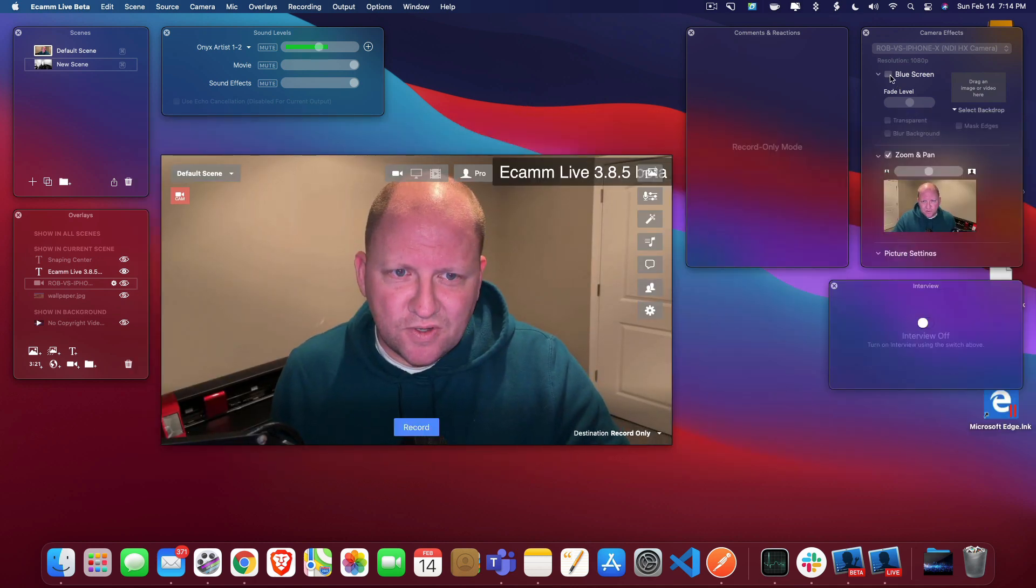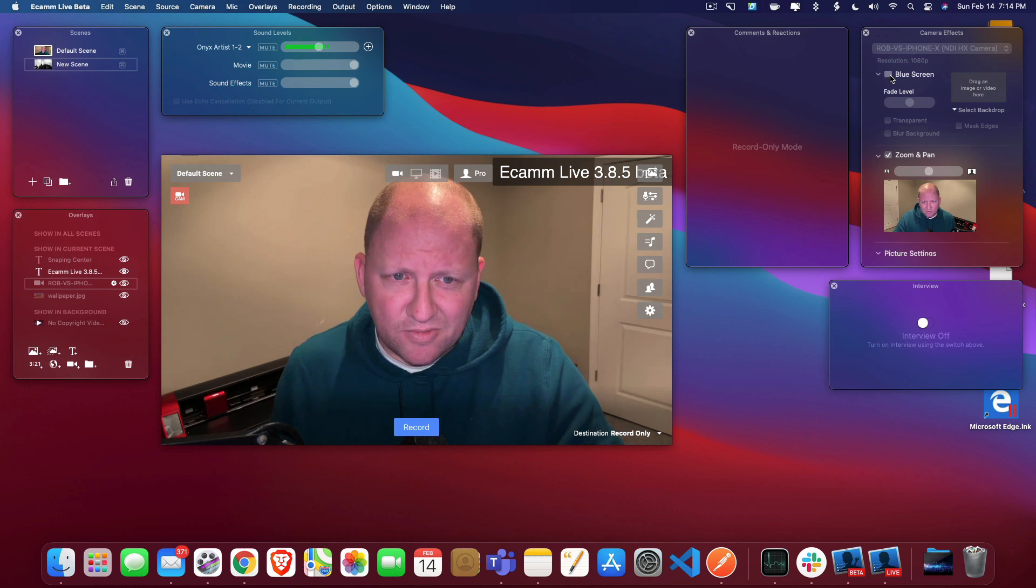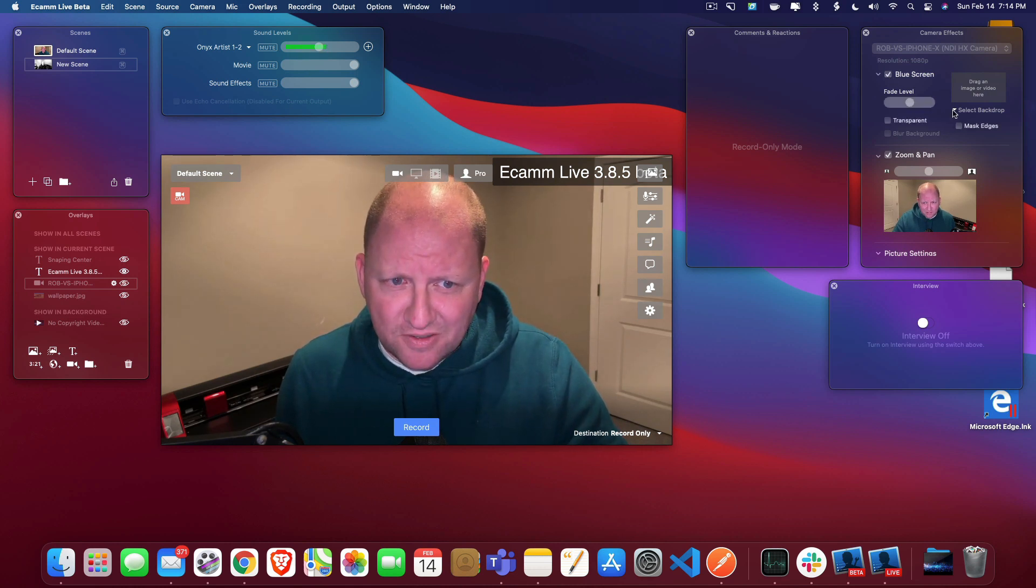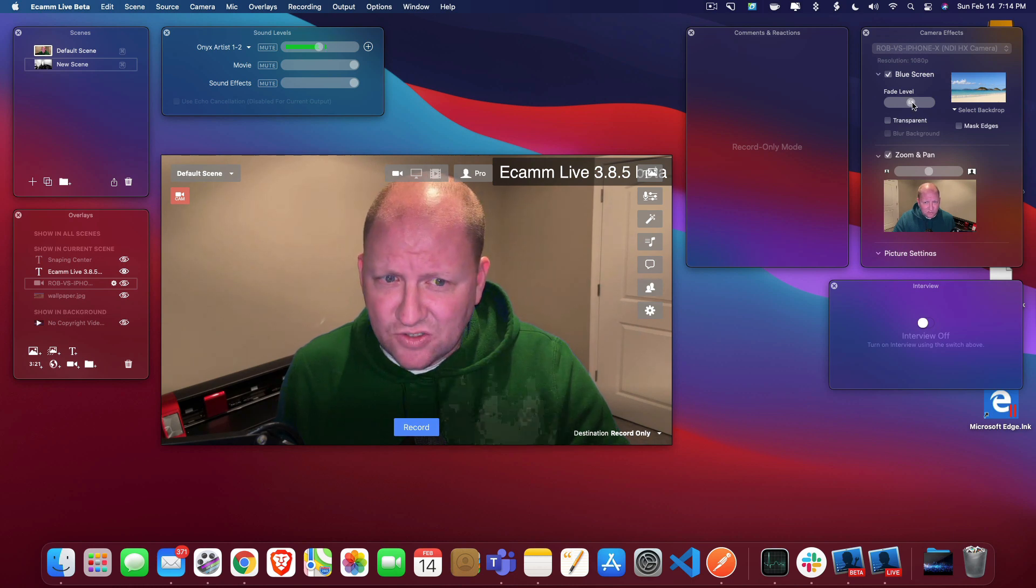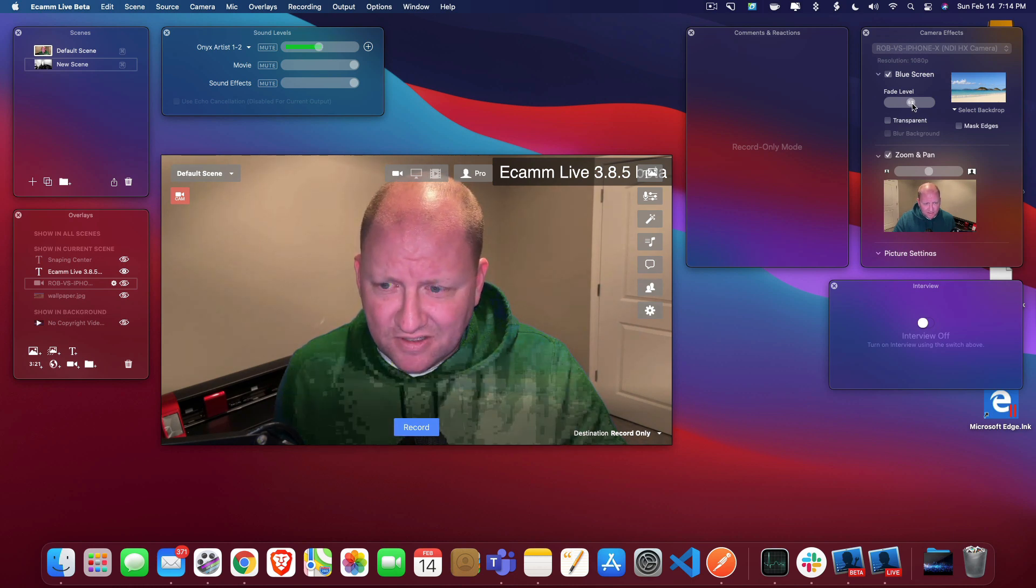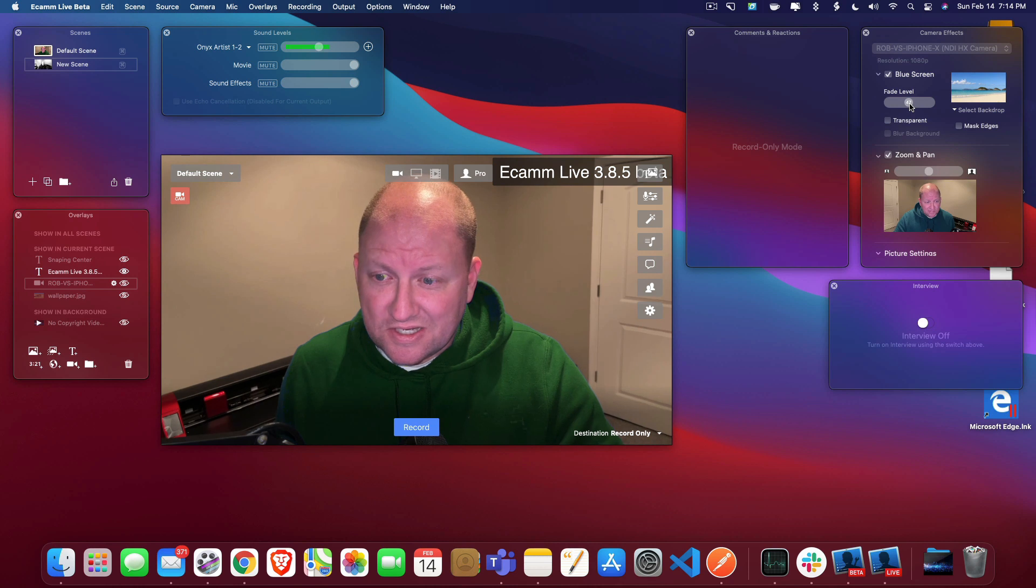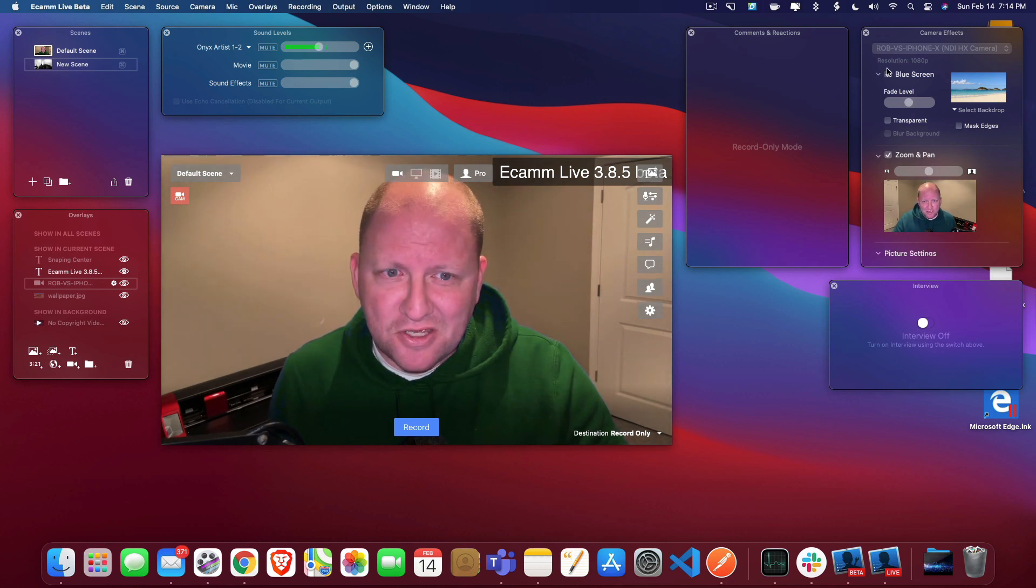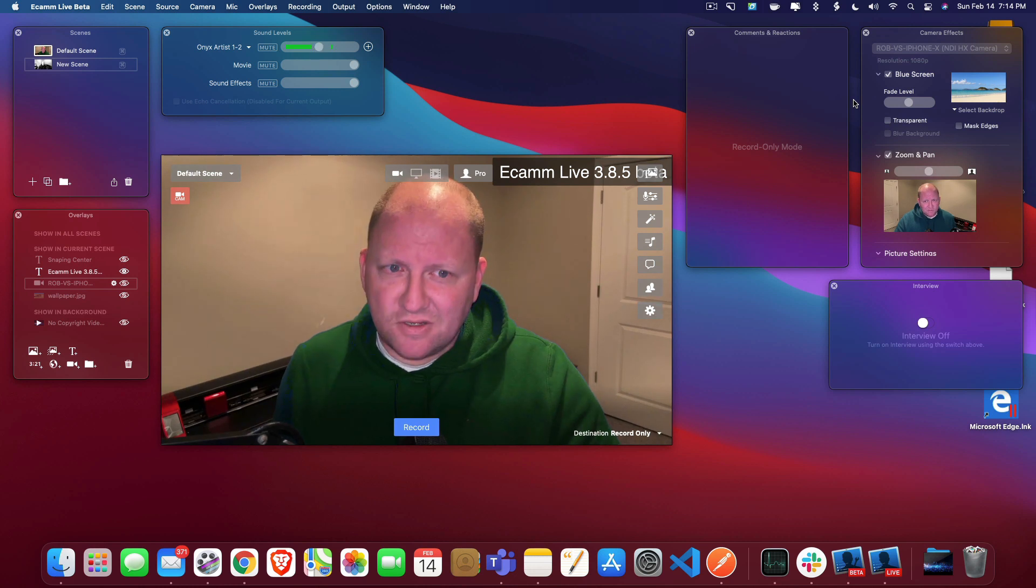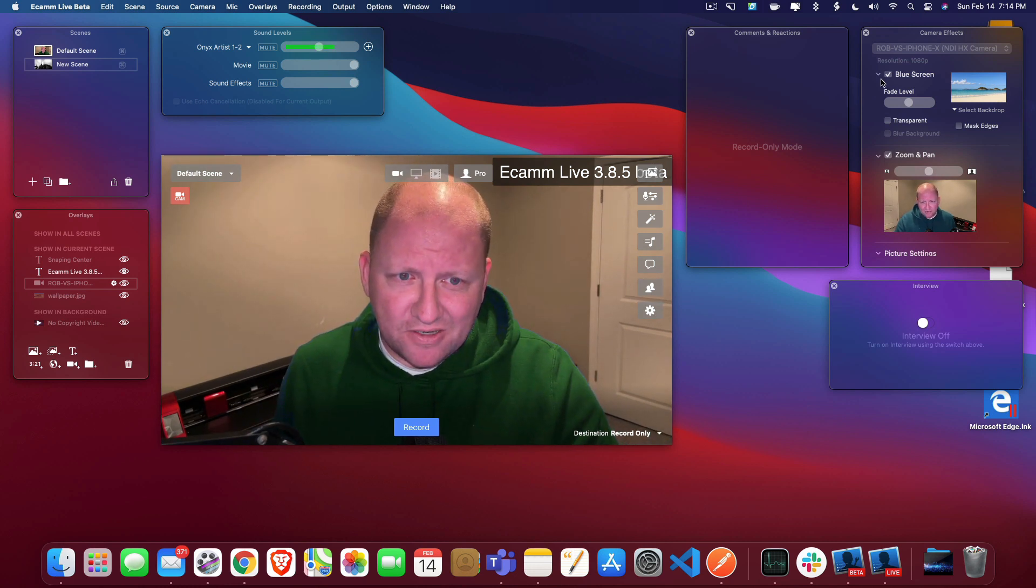So anyways, you do have the option there again, no change from how it operates. The check mark goes there. You choose what you want and you can see you have the fade level. So again, things to think about if your eyes are blue, you may not want to go with the blue screen, but anyways, it is there inside of the beta.